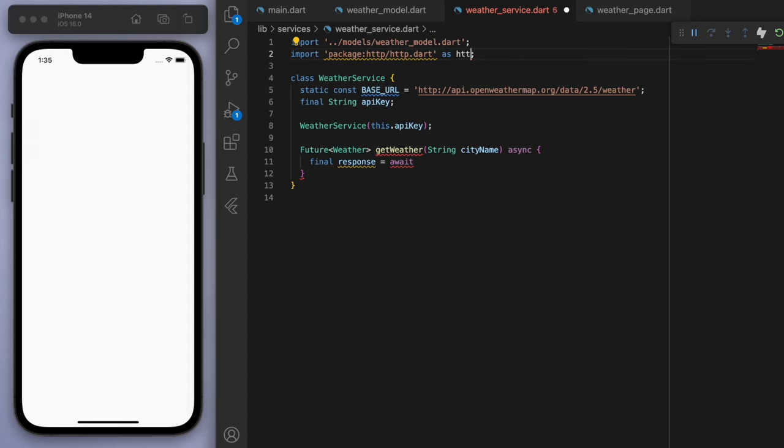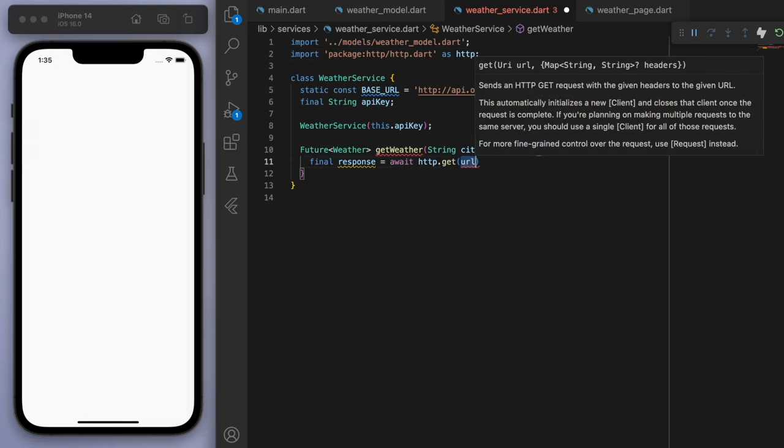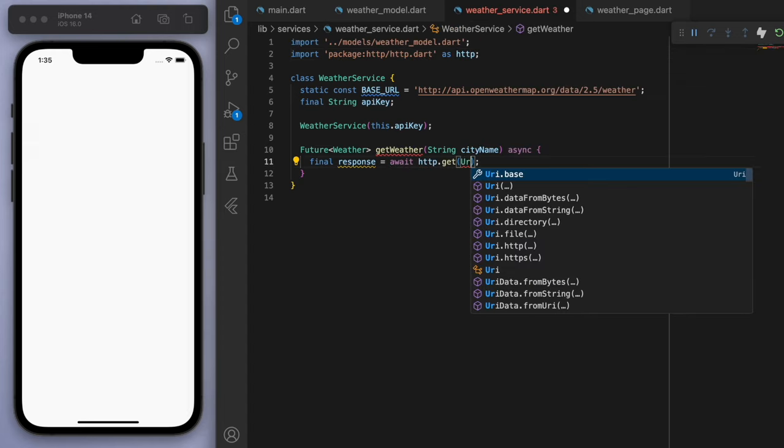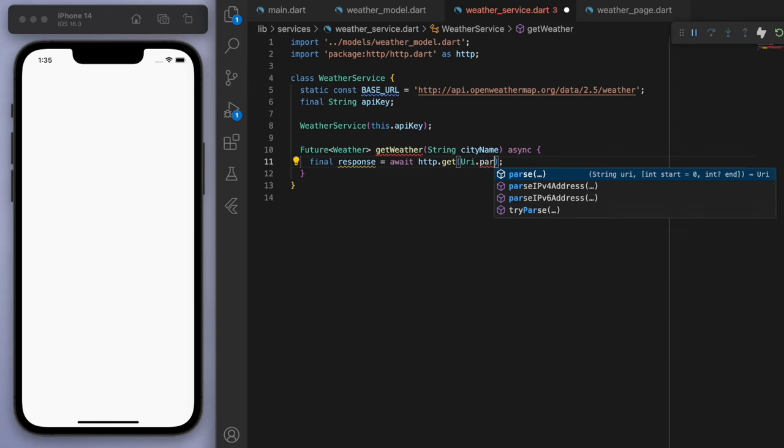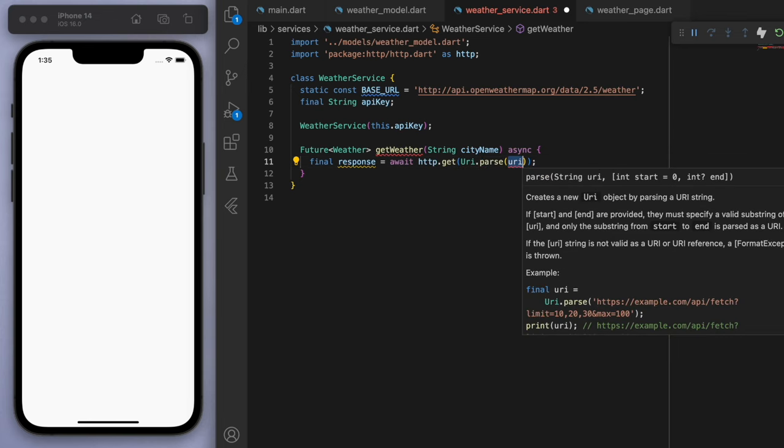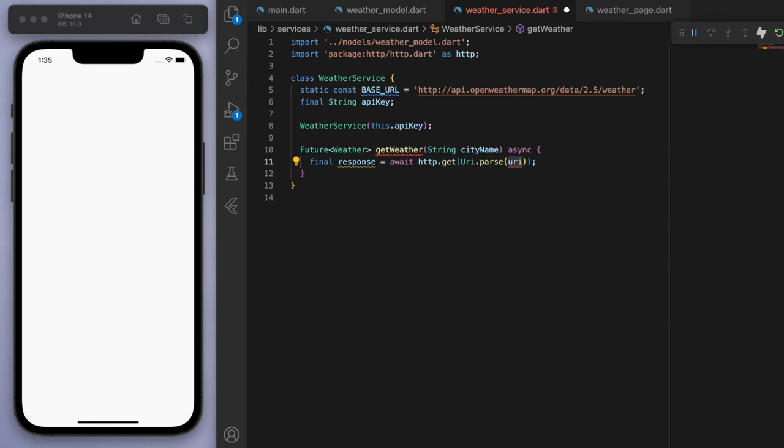And then now we can access the URLs from the web. So for this one, I'm just going to copy this in. So make sure to copy exactly how I have it.